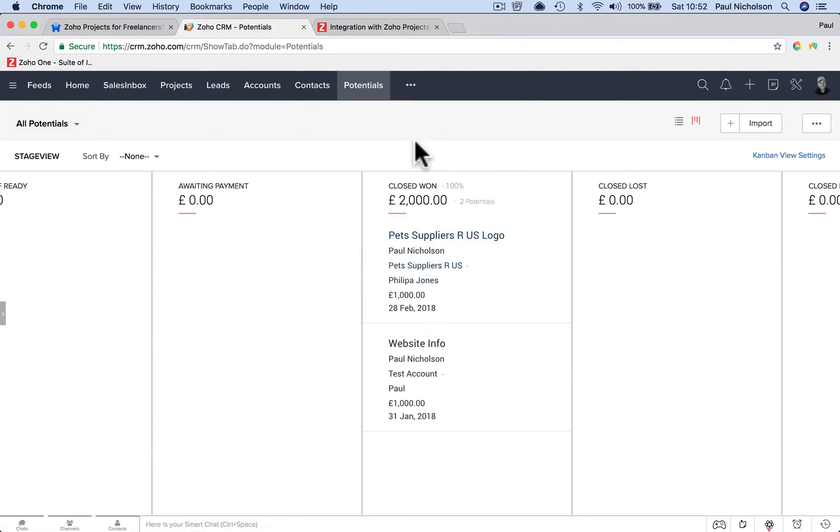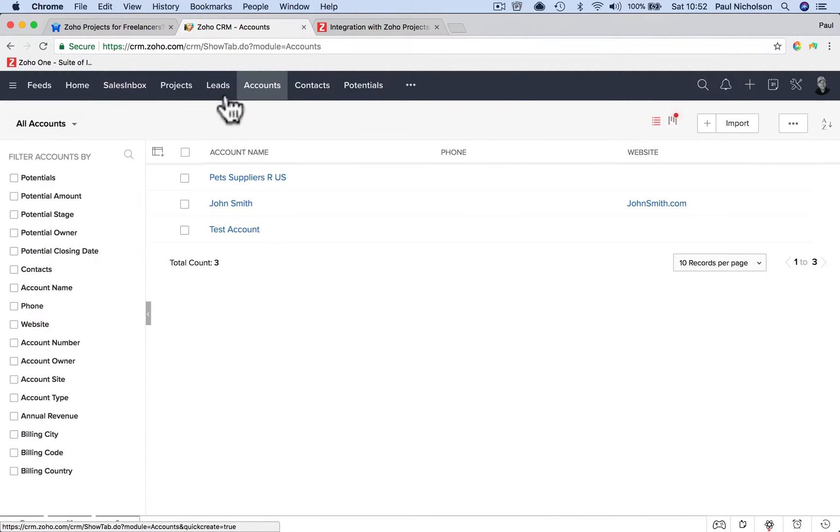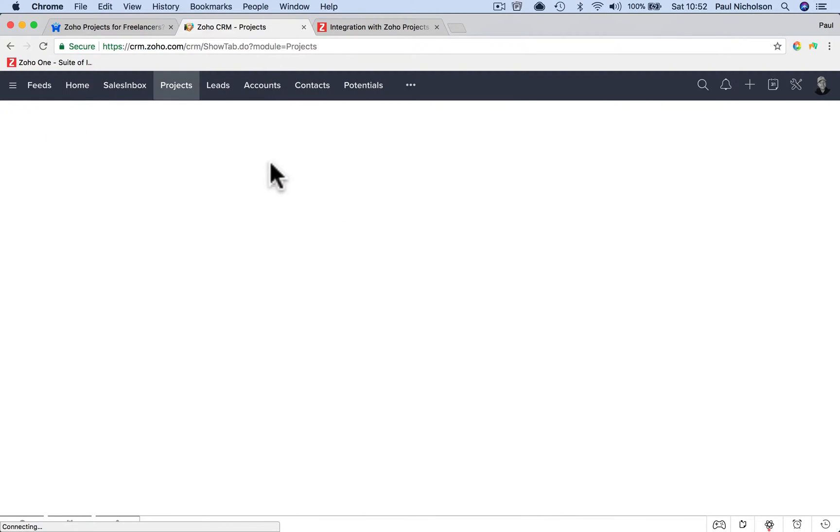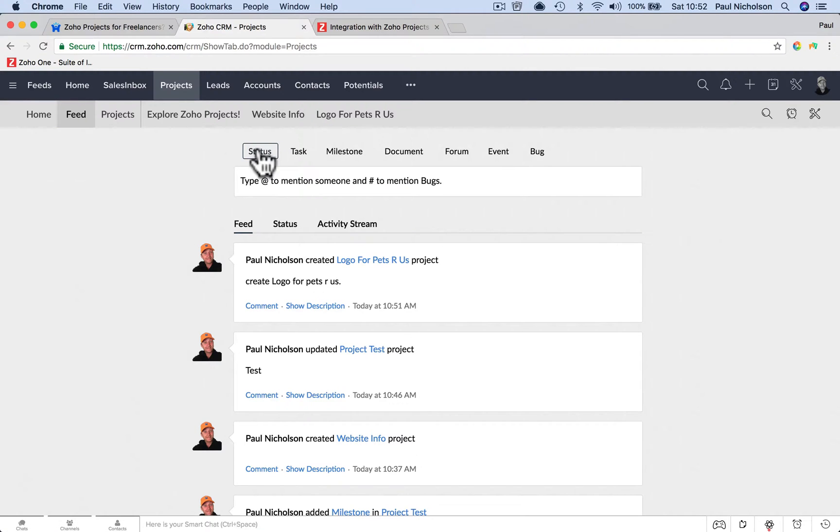So I know that was a long answer to how do I add a contact to a project. But you also asked what's the best way I see it. I see it lead, potential, project, and then invoice eventually.